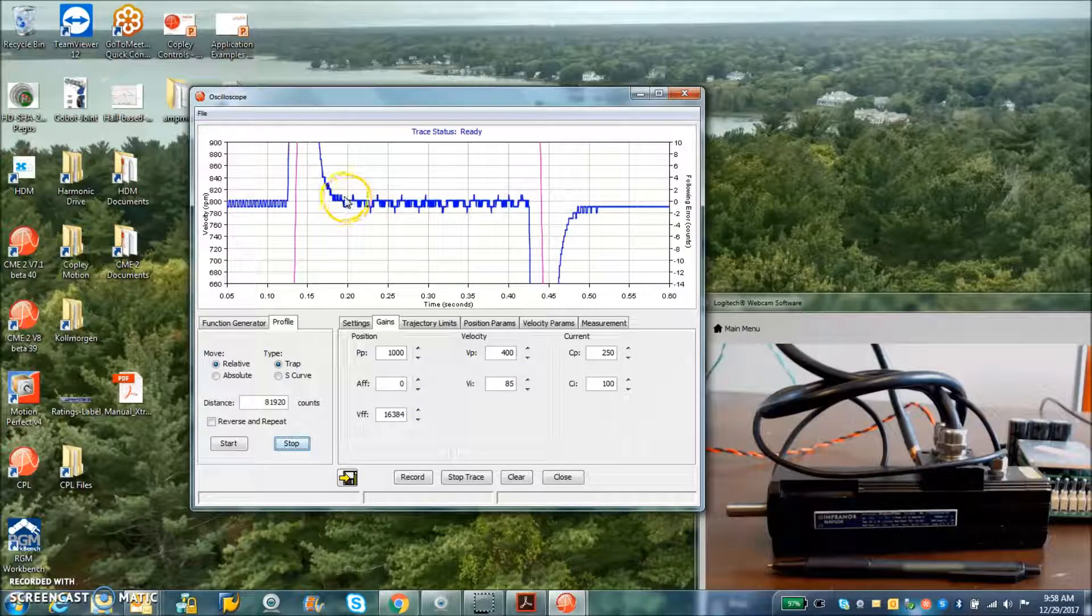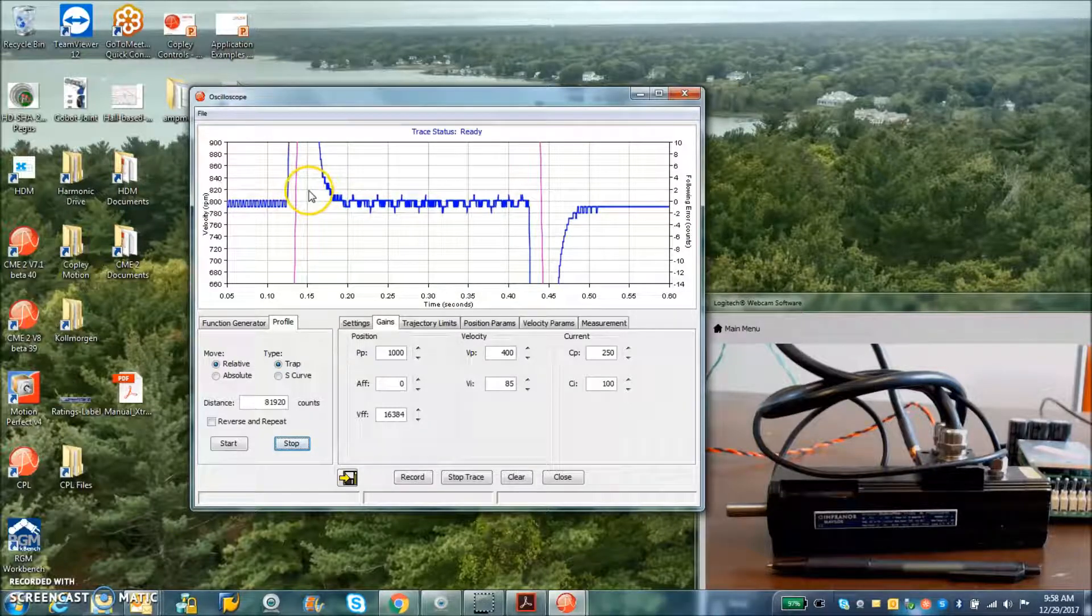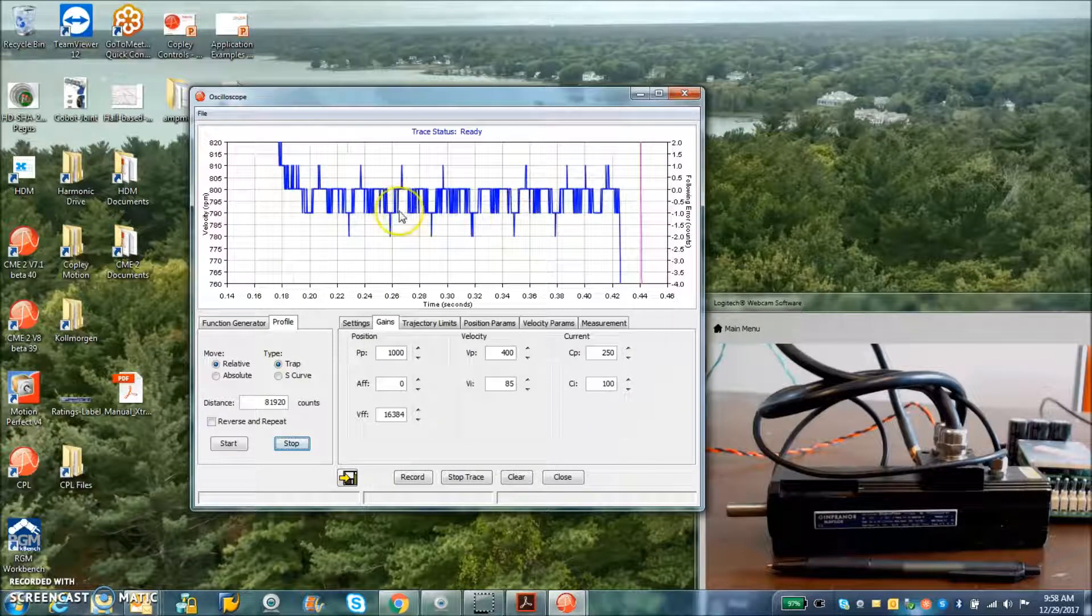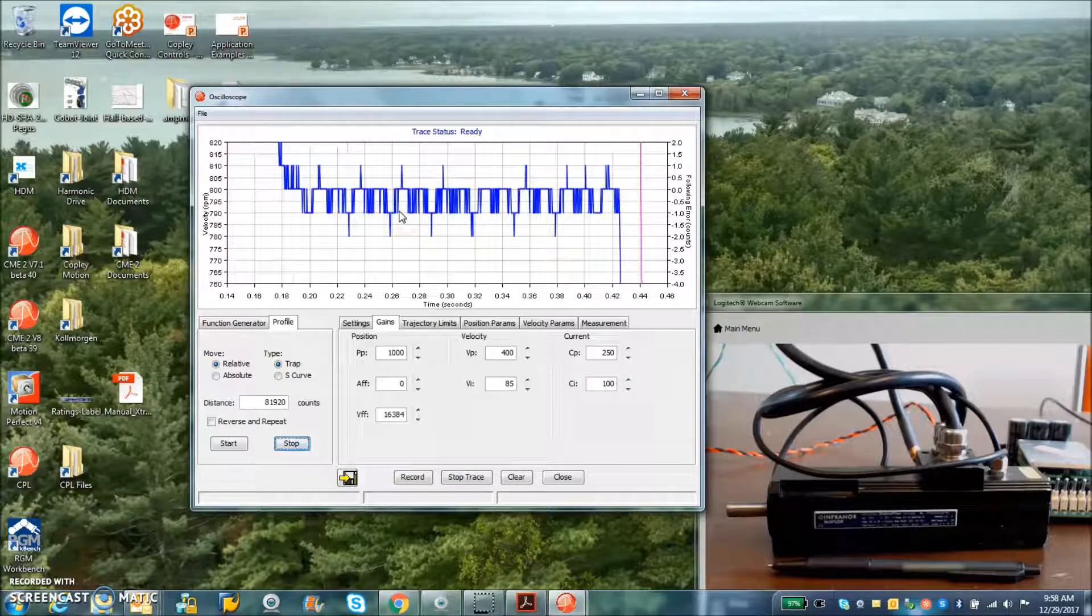So it's pretty incredible smoothness, plus or minus a count while we're rotating.